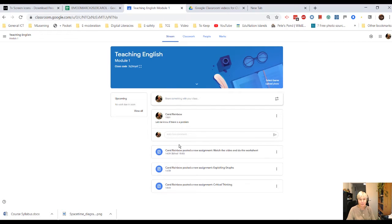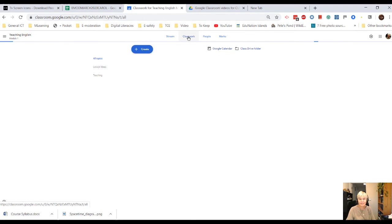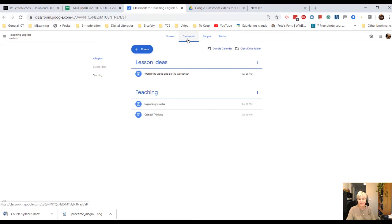Now we've had a good look at the stream, we've had a look at the classwork and how you assign classwork.